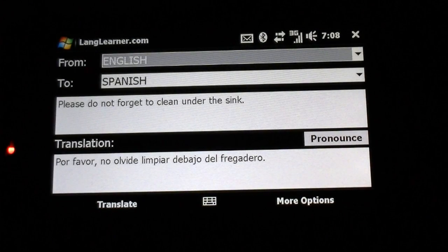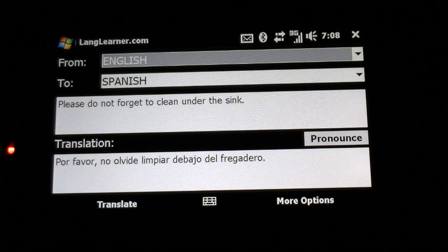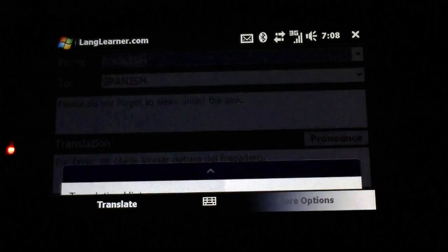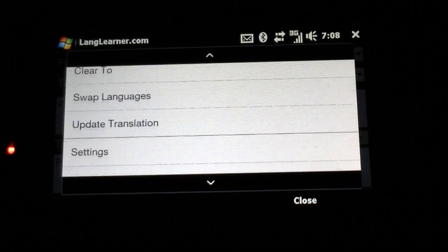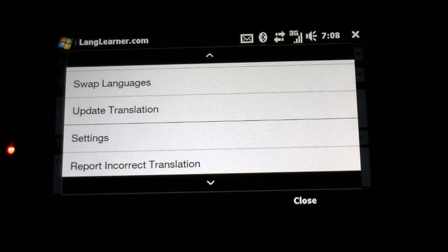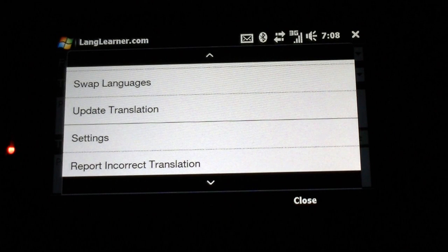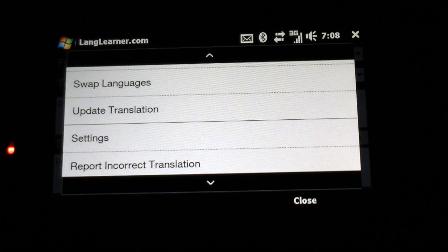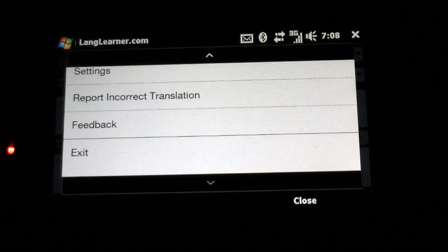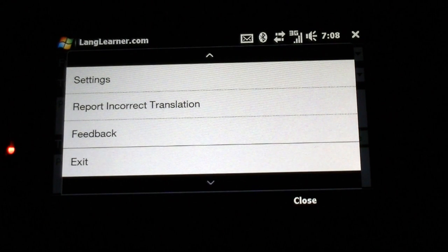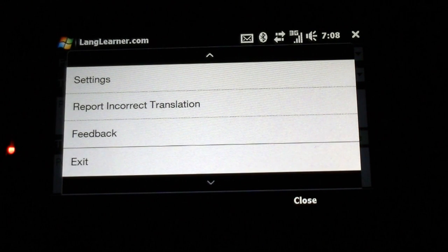This program is $4.99 on the Windows Mobile Marketplace, which sounds like a really good deal to me. A couple other options: there's an easy swap languages. You can report and correct translations because this is not as accurate as the Lane Learner Lite, which is used to teach you different phrases. So there you go — really nice translation program.